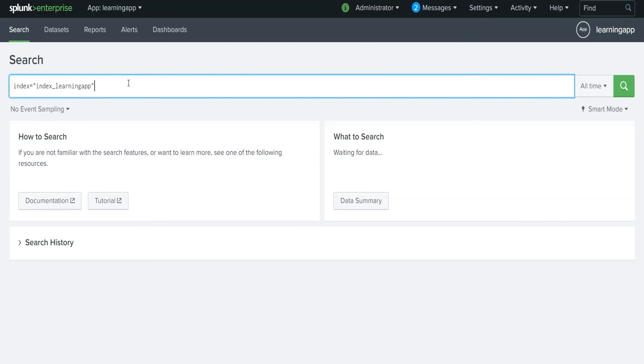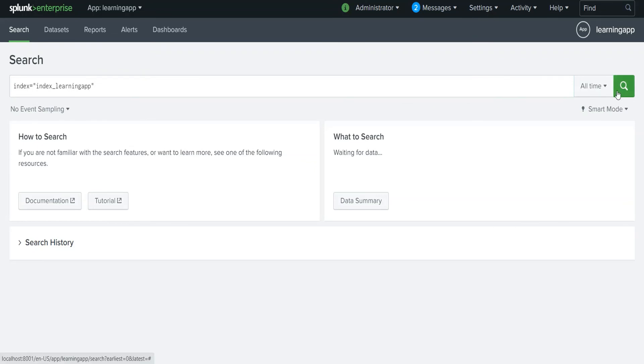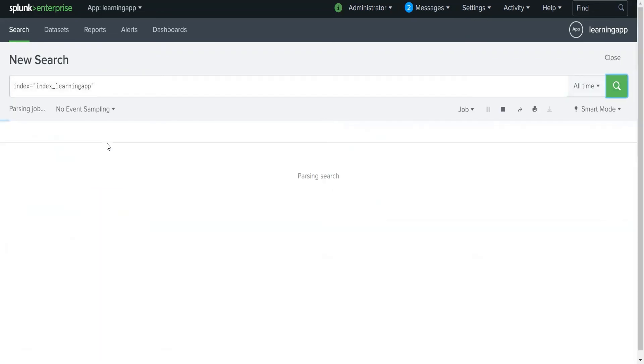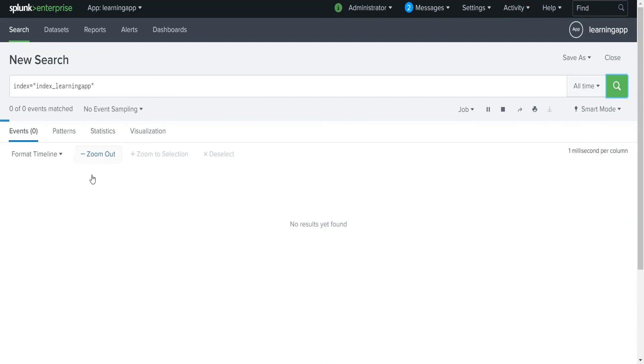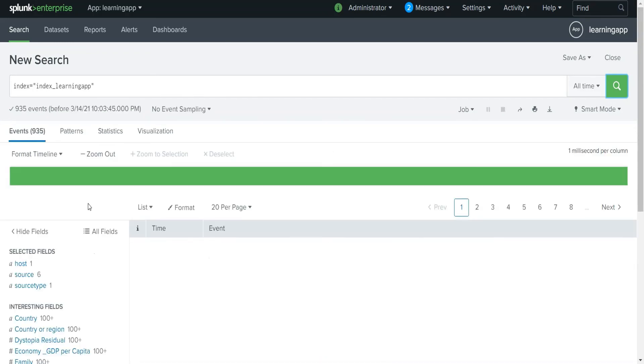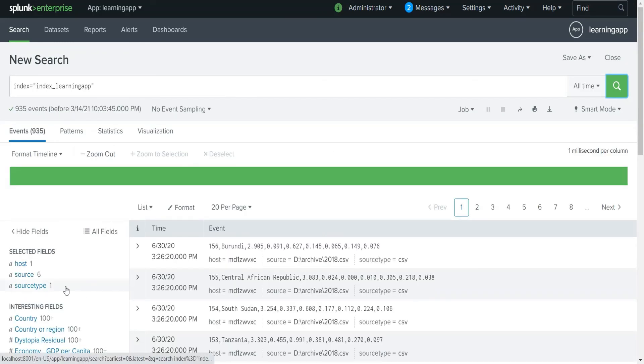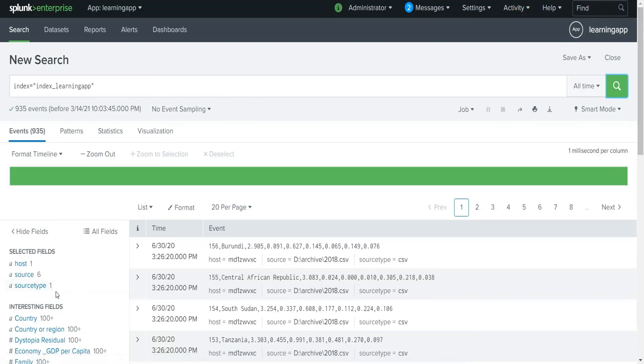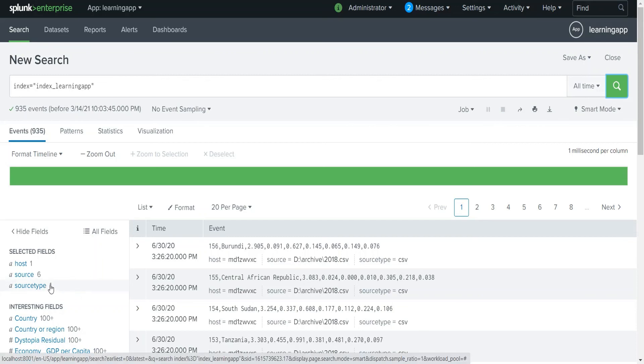After Splunk restart, let's check again whether these CSV files are indexed or not. Yes, you can see here all these files are indexed into Splunk.